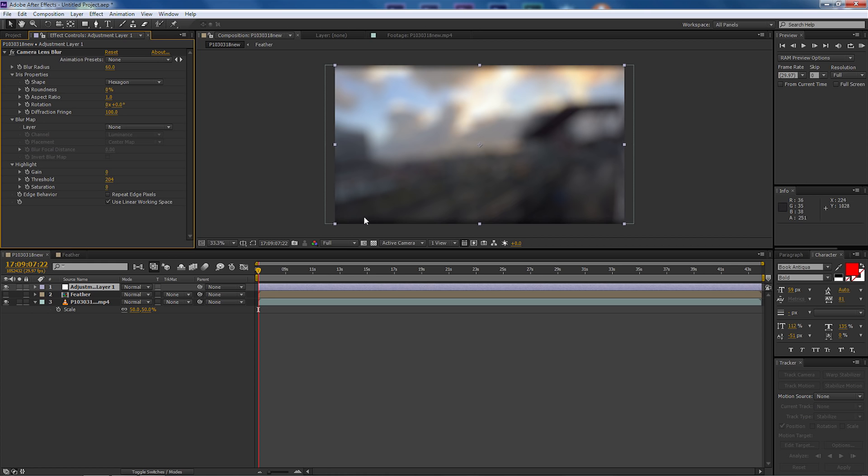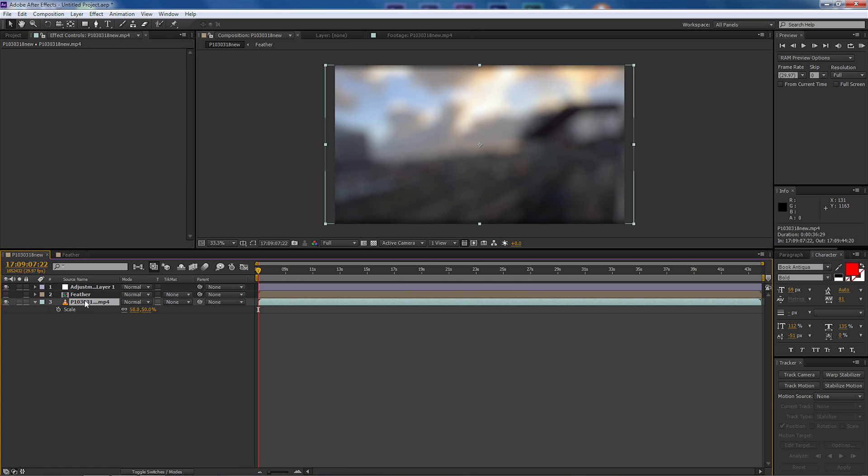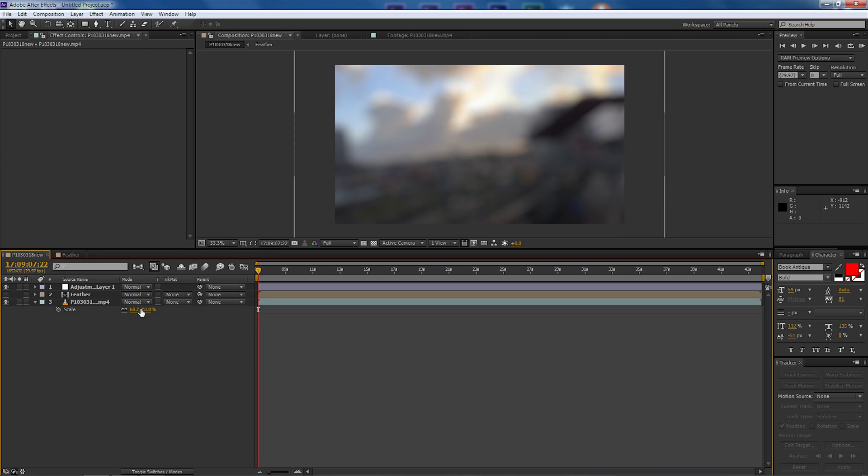Now one thing you'll notice is there's a bit of fringing going on in our image on the top and the bottom. So we're going to go back to our scale and we might just make it 60 and as you can see the fringing is now gone.